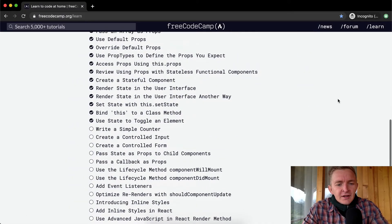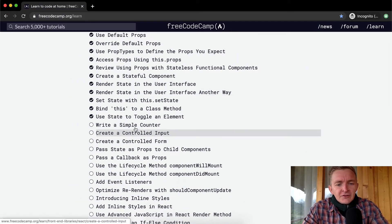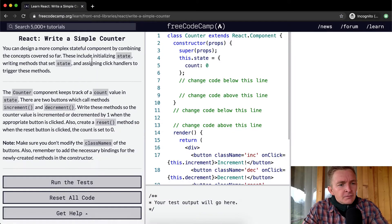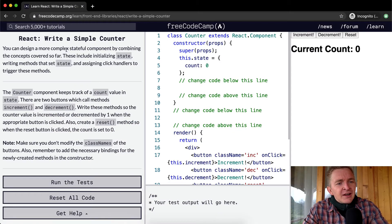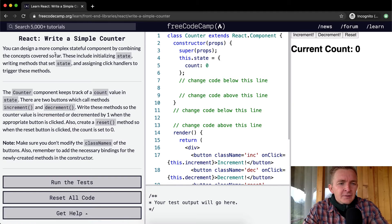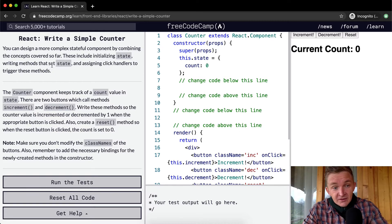Hello friends, welcome back. Today we're going to write a simple counter. You can design a more complex stateful component by combining the concepts covered so far. These include initializing state, writing methods that set state, and assigning click handlers to trigger these methods.